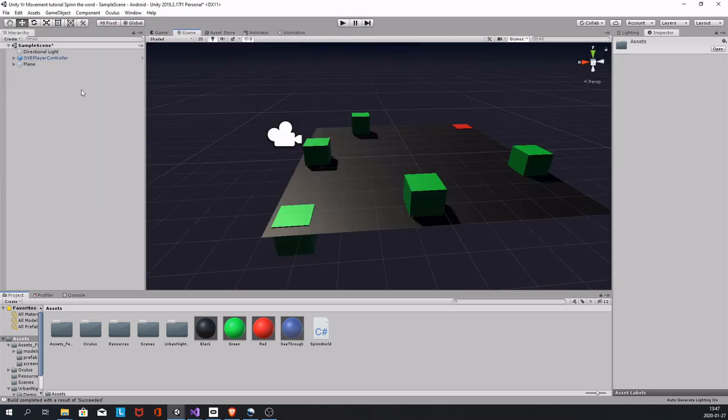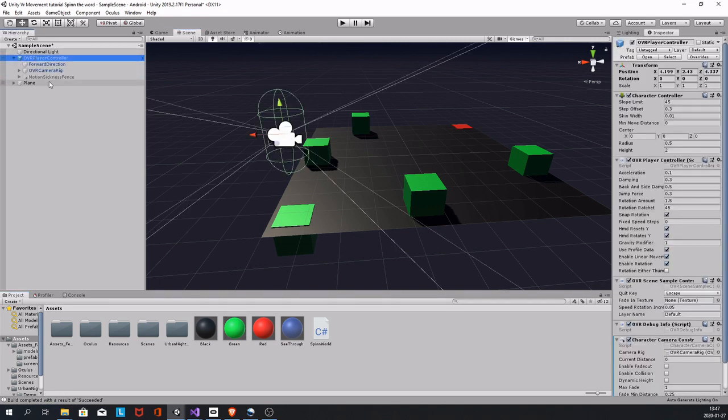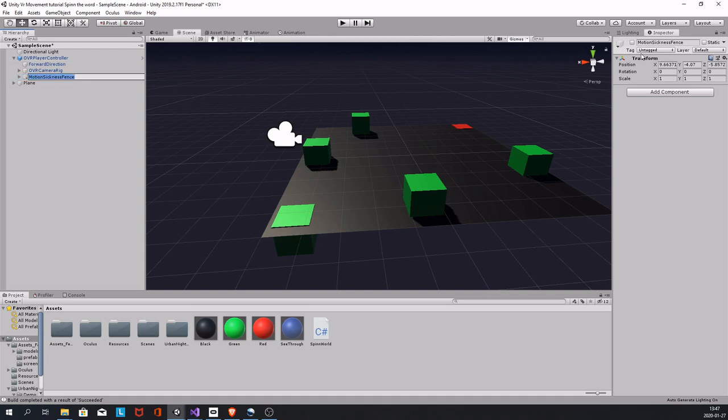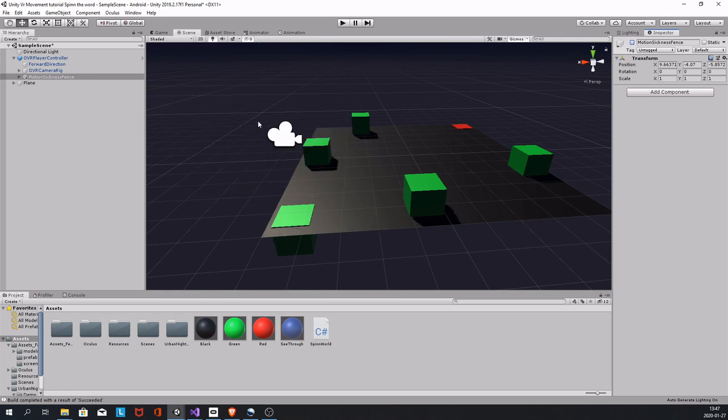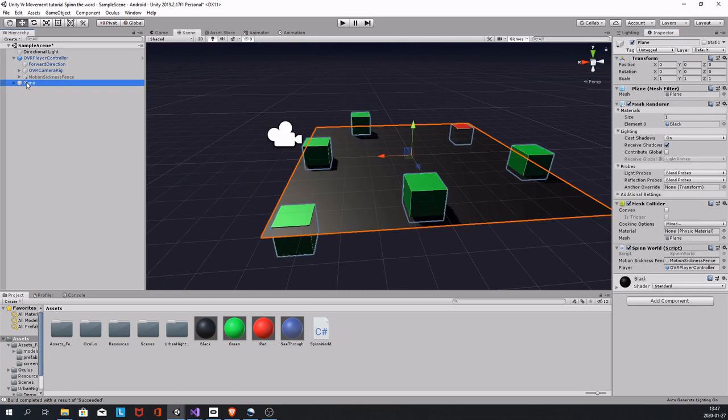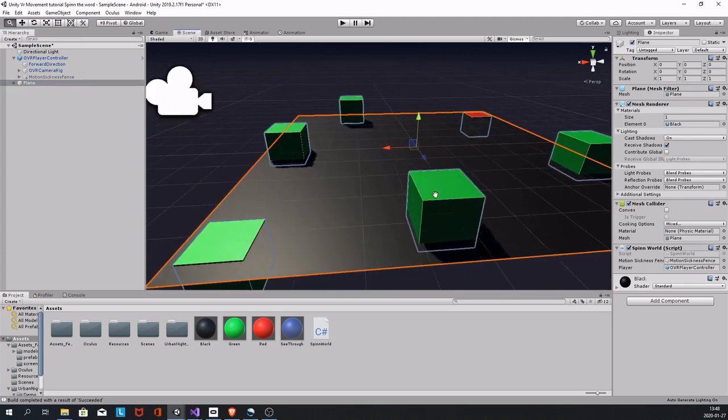Bring in the OVR player controller, create some kind of motion sickness fence, make it a child of the OVR player controller. Then make sure everything in your scene, every prop and everything that you want to spin, is a child of the plane.